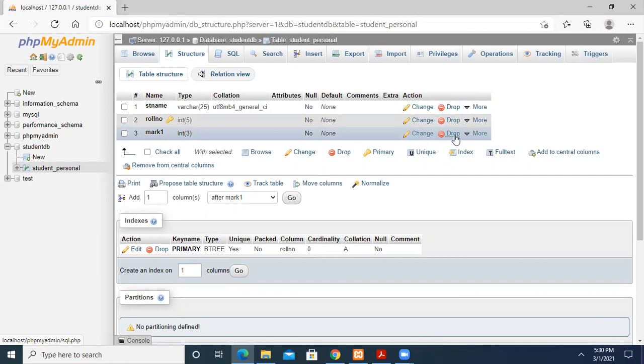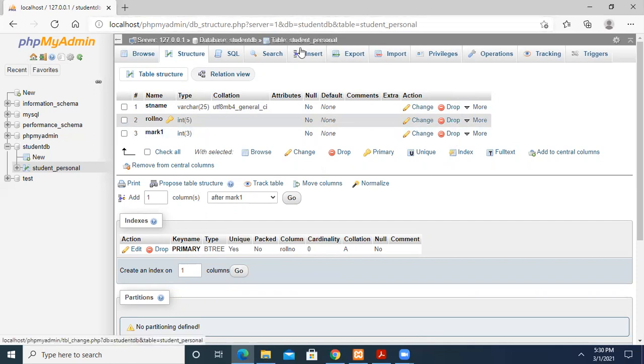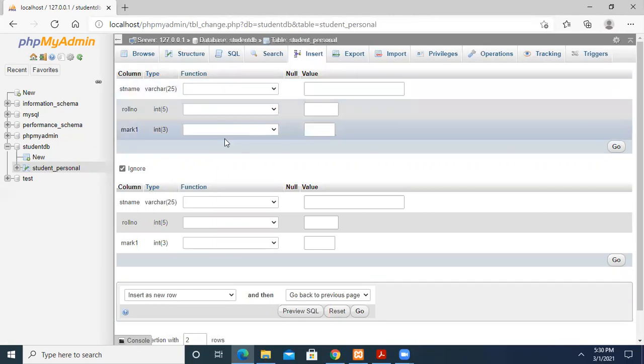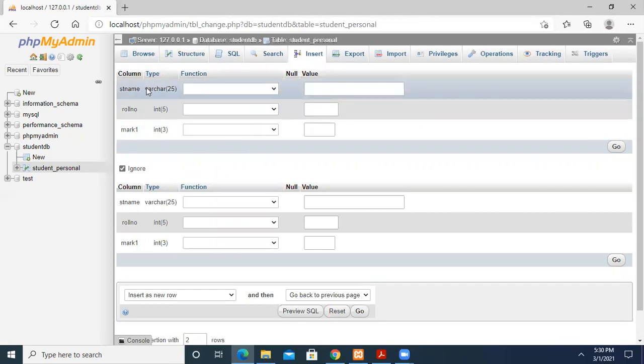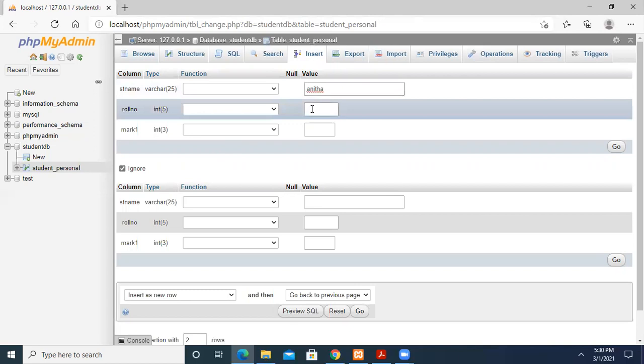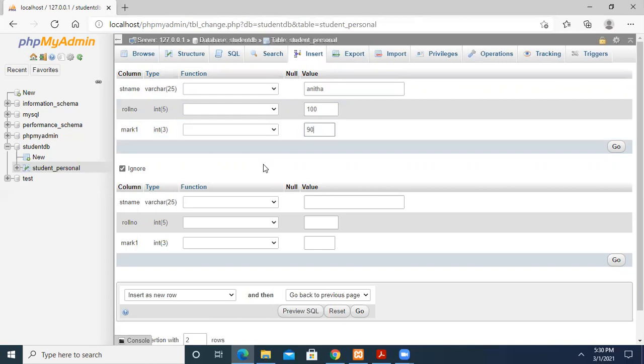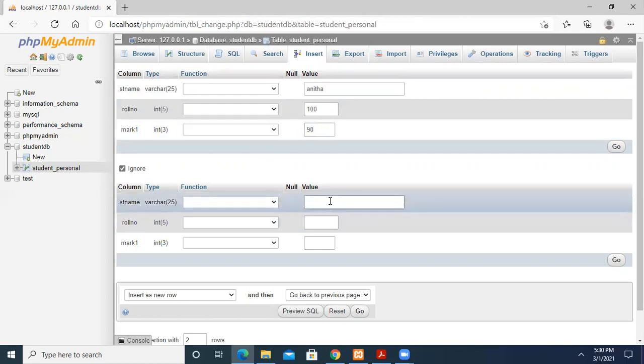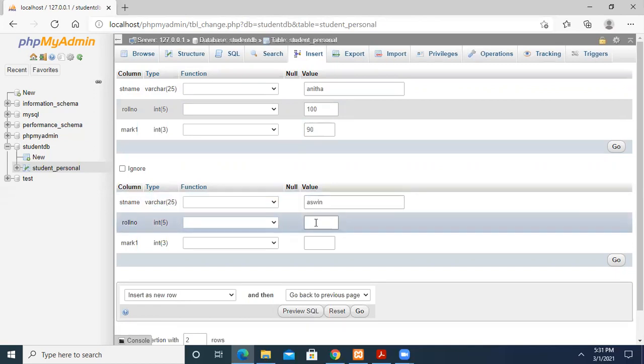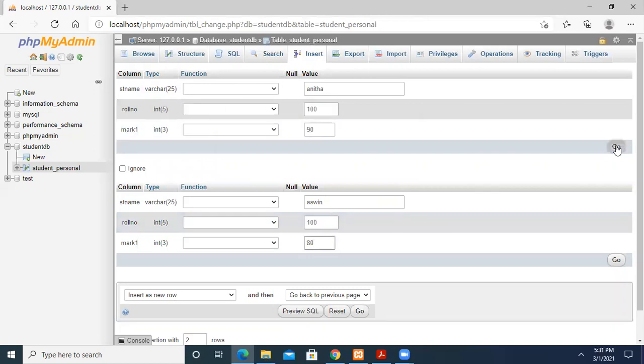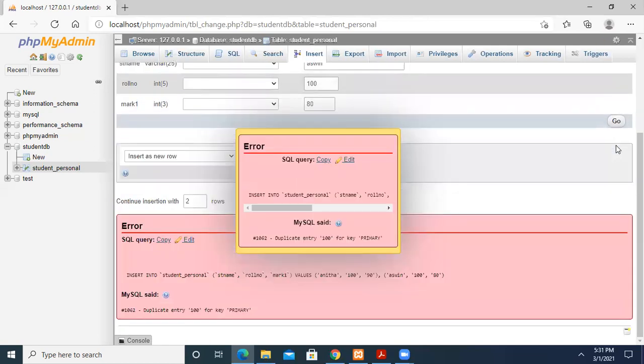Now we're going to add data using the insert command. Press insert and it will show me where I can enter the data. Let's enter Anita with roll number 100, then some mark. Then I'll enter another record: Anita Ashwin. Now if I give the same roll number, let's see what error it gives.